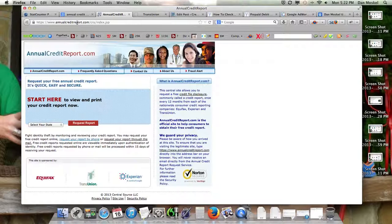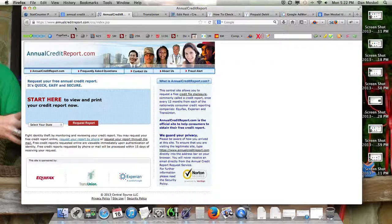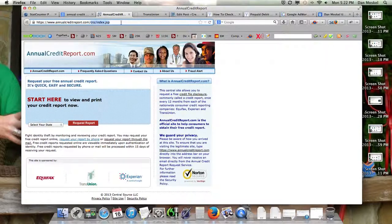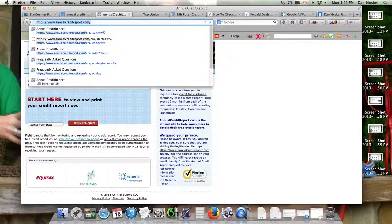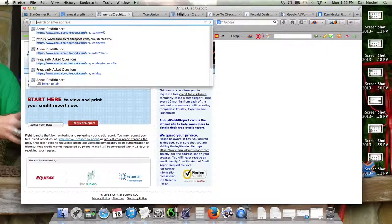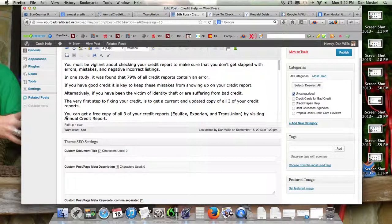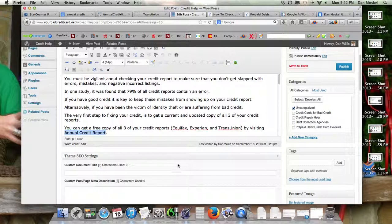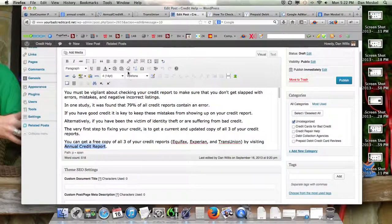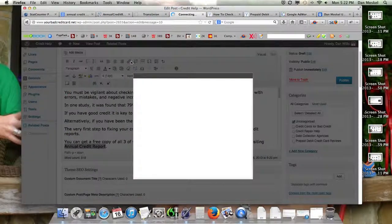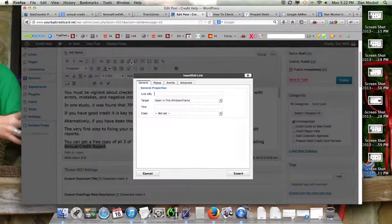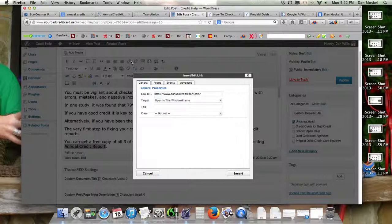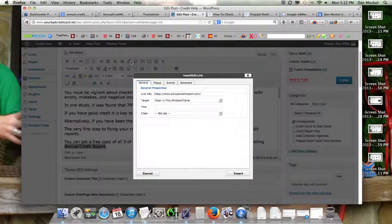Annualcreditreport.com is a government-run website. It's not affiliated with the credit bureaus, but this website is a good outbound link we can put on our website to make it more relevant. If we're talking about how to get your credit report, we ought to show you and send you to the website that will give you your free credit report.